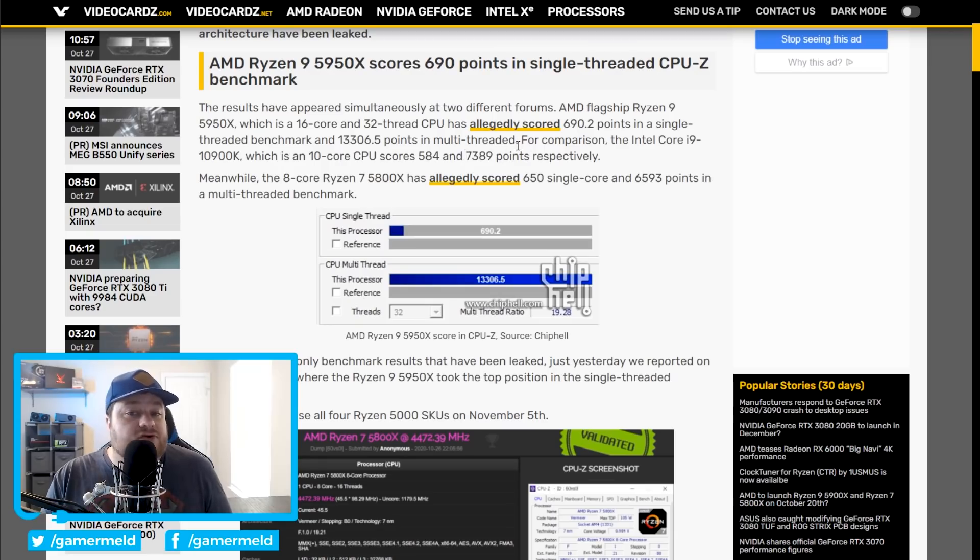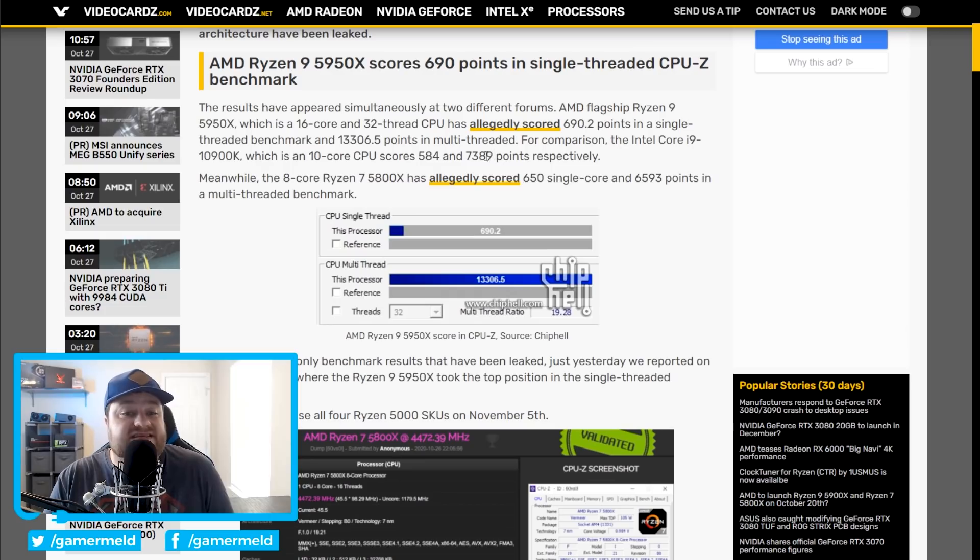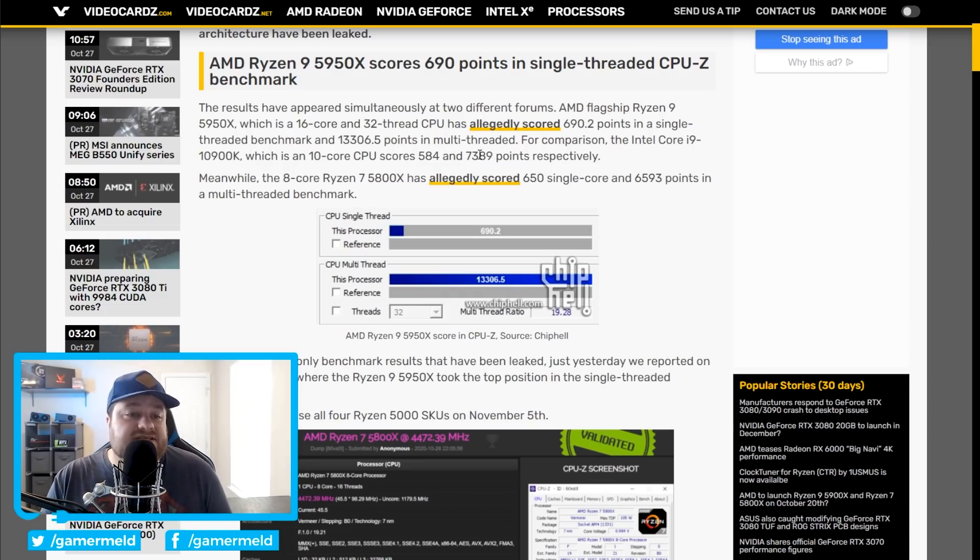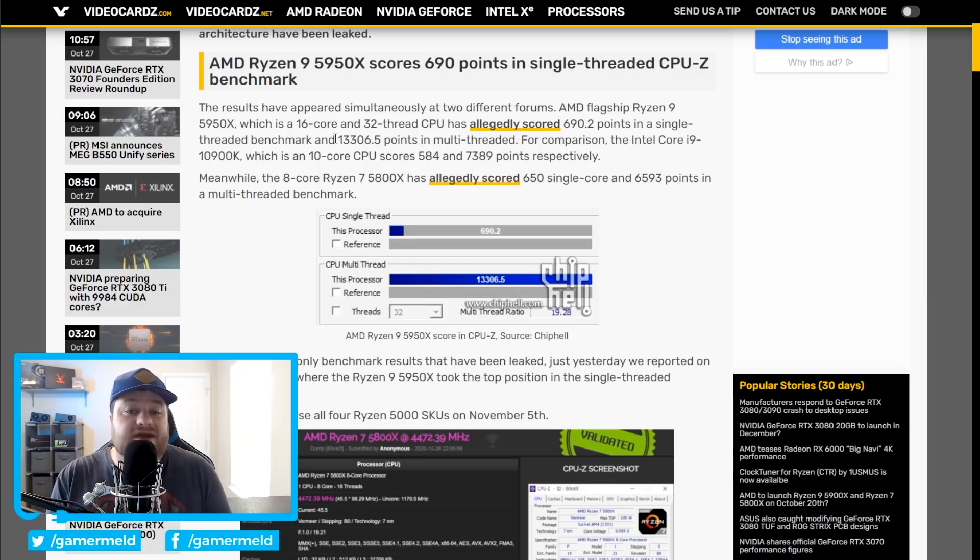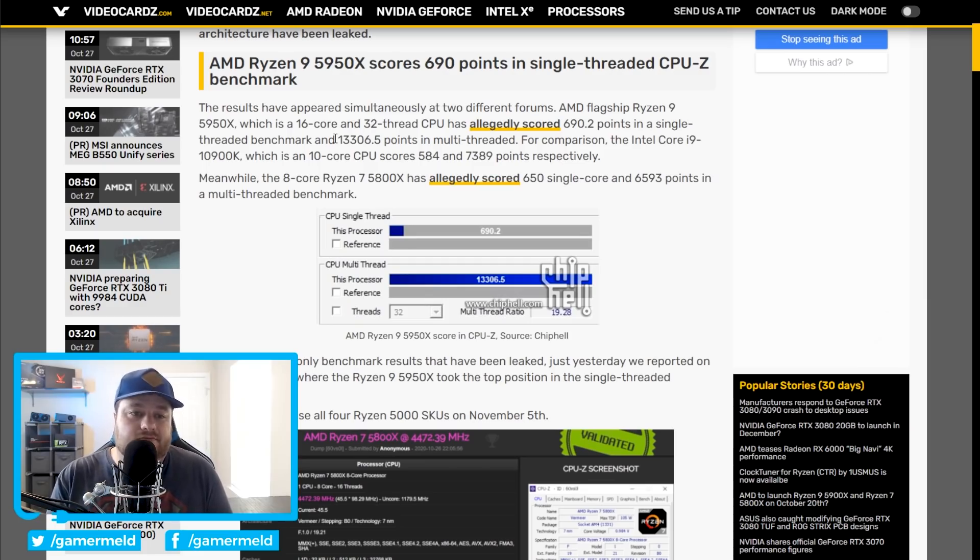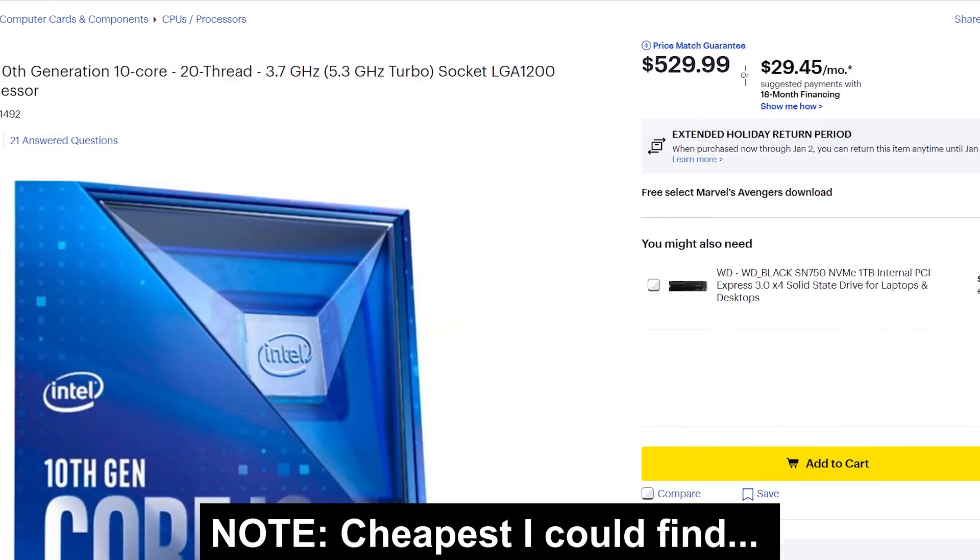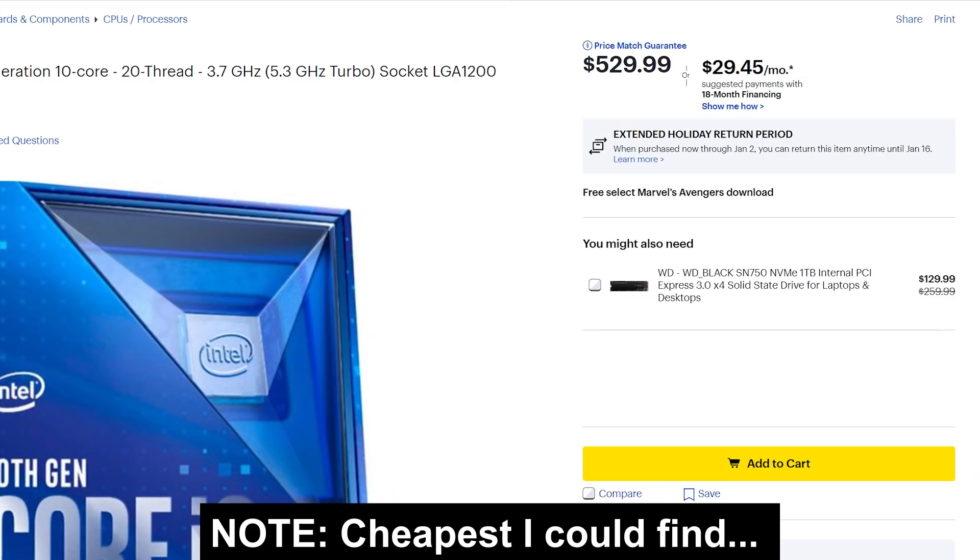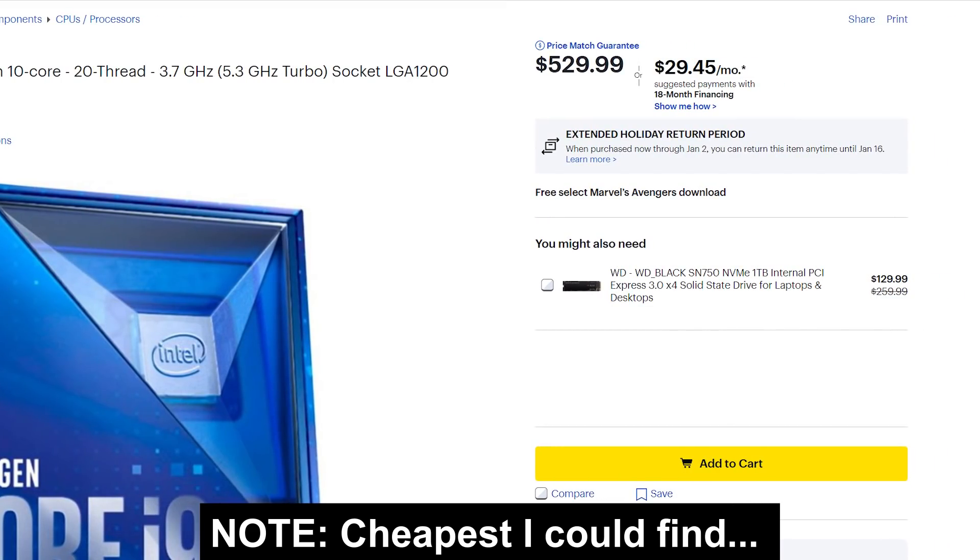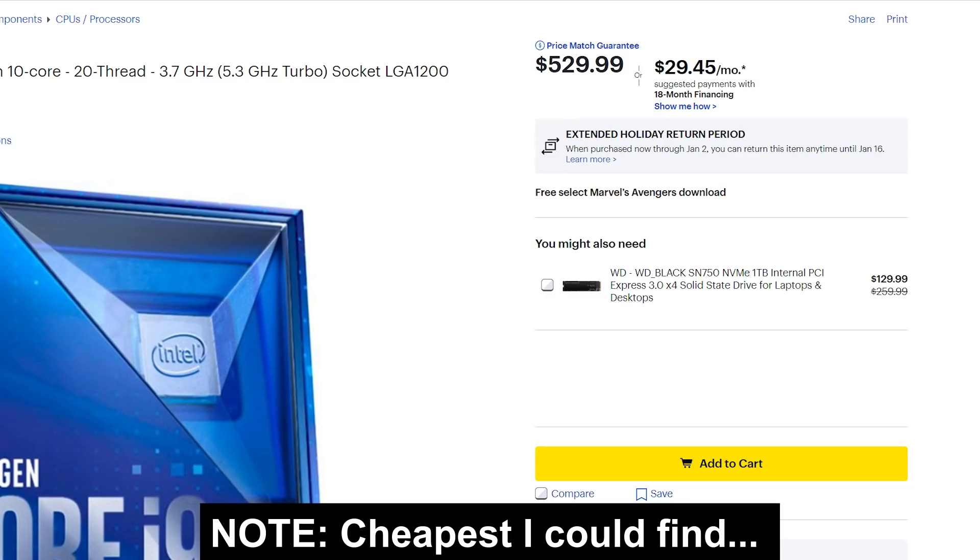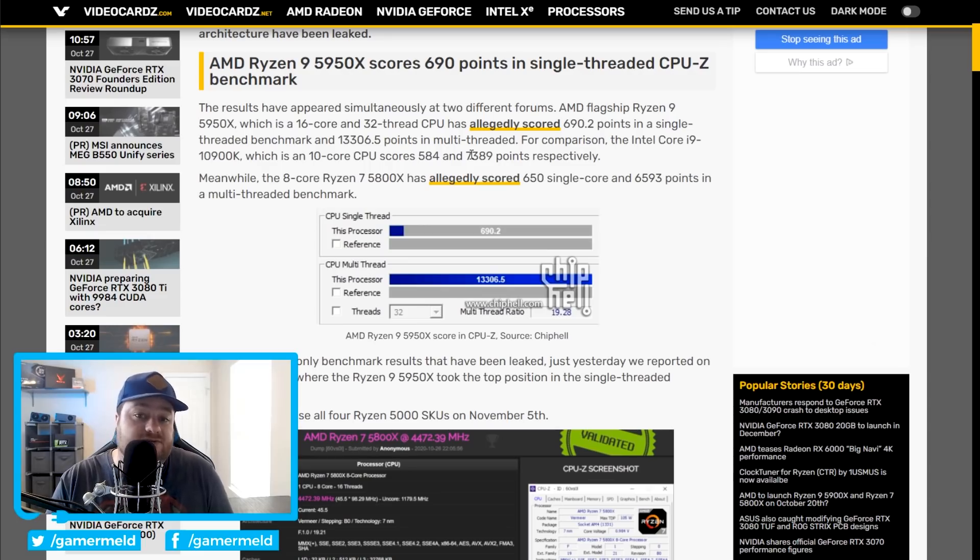Moving over to multi-threaded score, the 5950X got 13,306.5 versus the 10-core 10900K getting 7,389. Now, obviously, the 10900K is only 10-cores versus the 16-core 5950X, but as far as pricing, I will say they're likely fairly close, although as of right now, the 10900K, I do believe, is a bit cheaper. At least, MSRP-wise, it definitely is. But at the same time, the i9s typically sell for quite a bit more than their MSRP. Either way, with only two more cores, it gets nearly double the multi-threaded performance, which is definitely impressive.